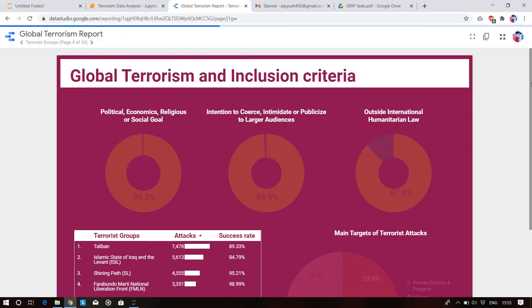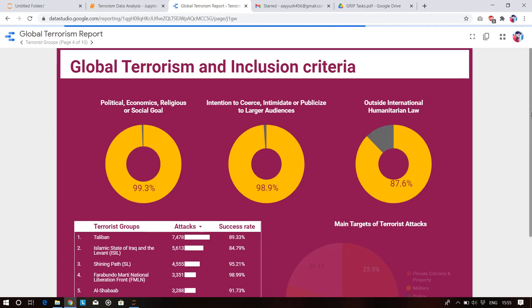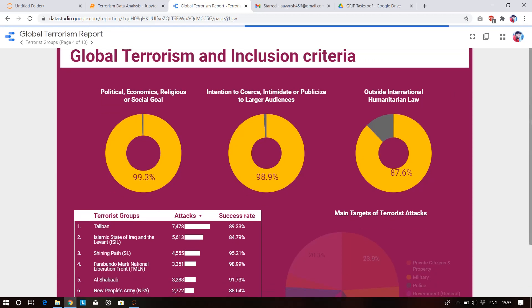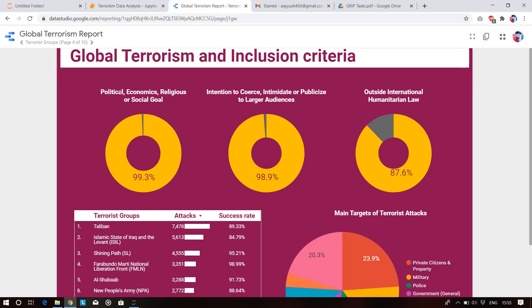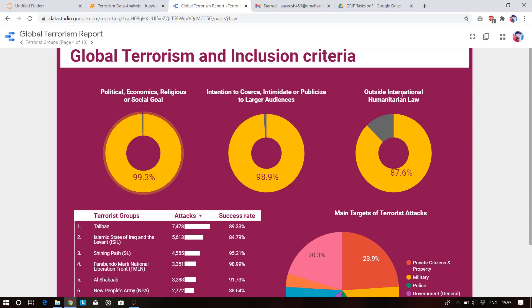Global terrorism inclusion criteria: terrorism is motivated by political, economic, religious, or social goals. It is intended to cause fear or intimidate large audiences. About 98.9% of attacks were carried out outside international and humanitarian law.